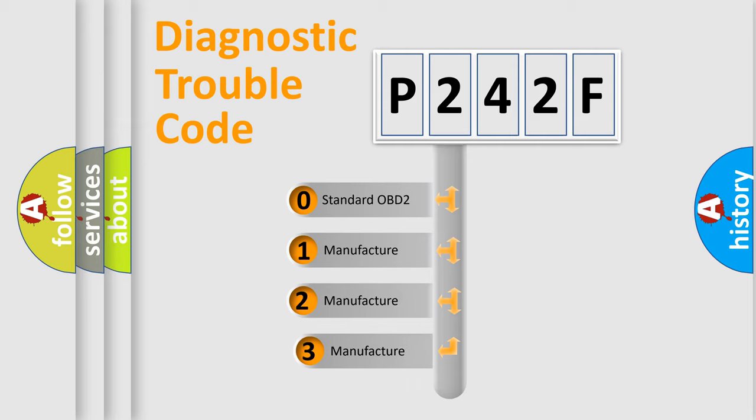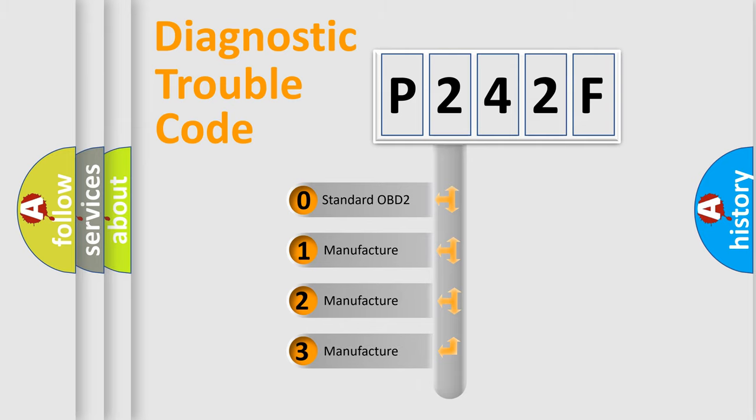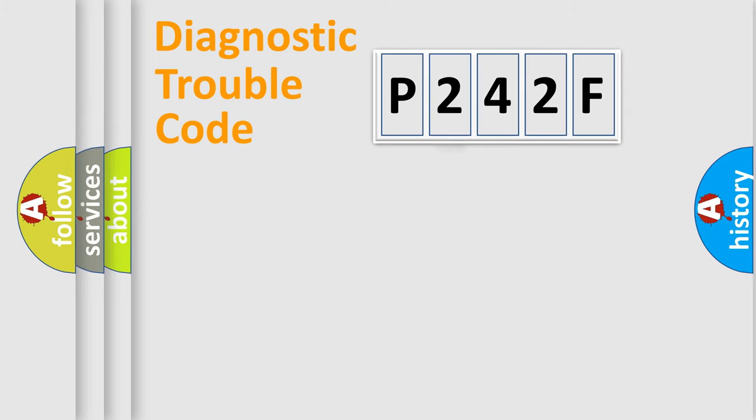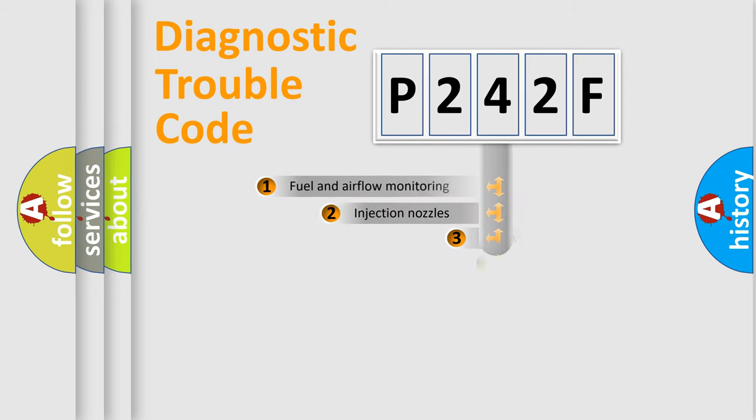If the second character is expressed as zero, it is a standardized error. In the case of numbers 1, 2, 3, it is a more specific expression of the car-specific error.